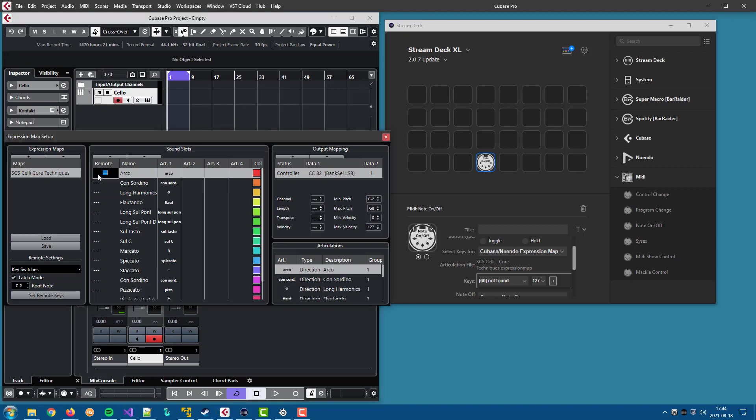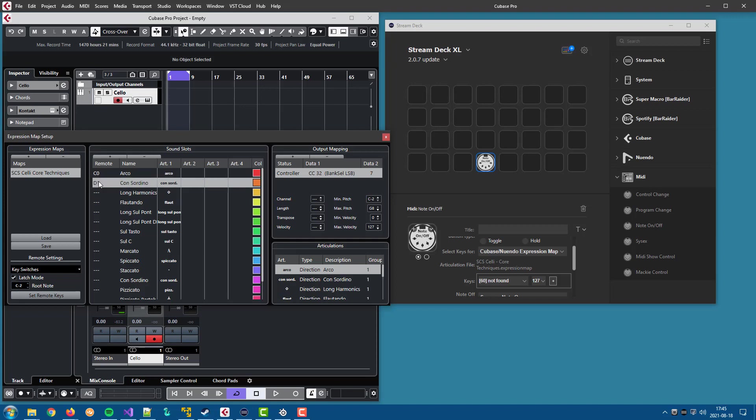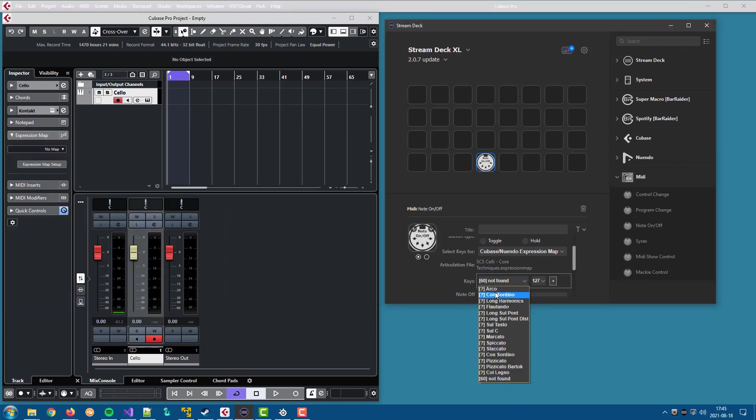So if we just assign some keys to show what it looks like, like that, and if we look in the plugin, nothing has changed.